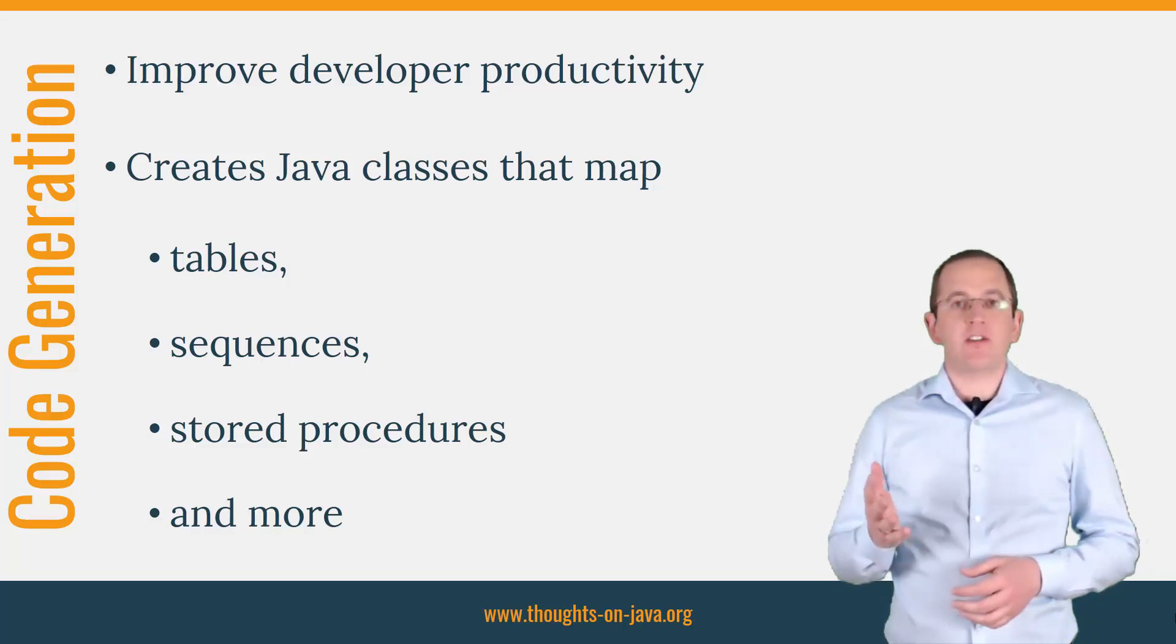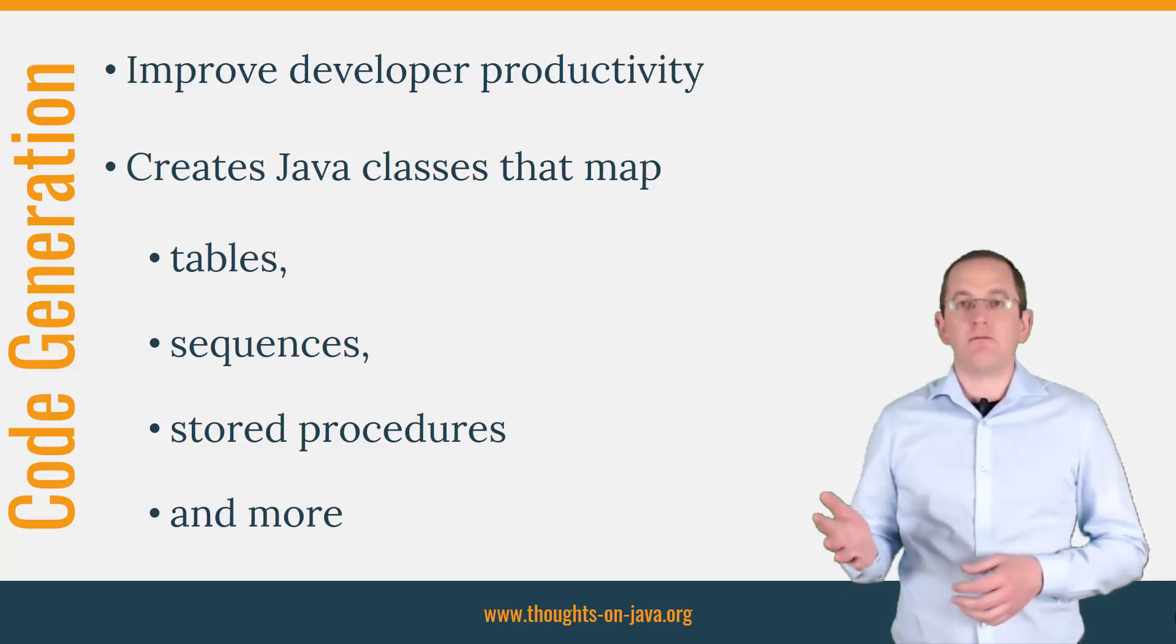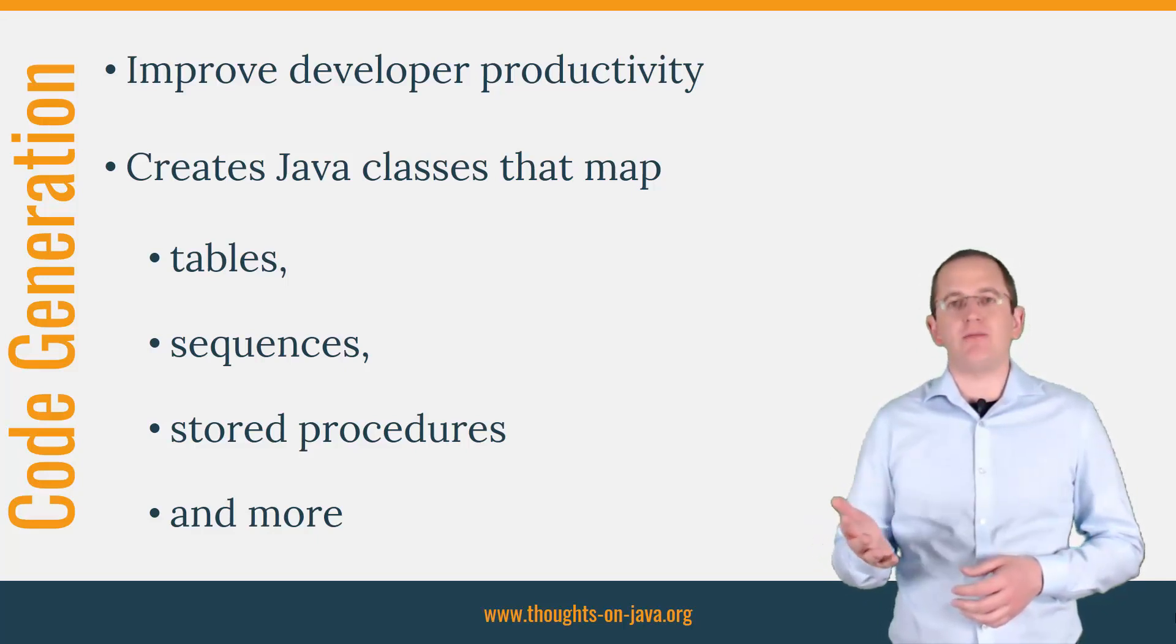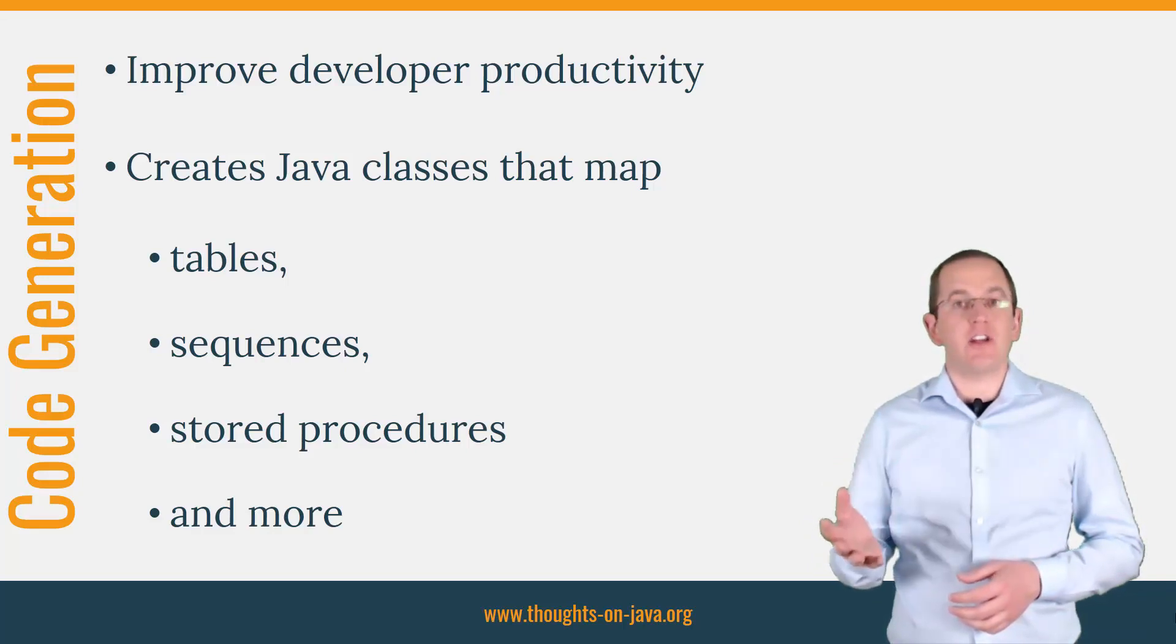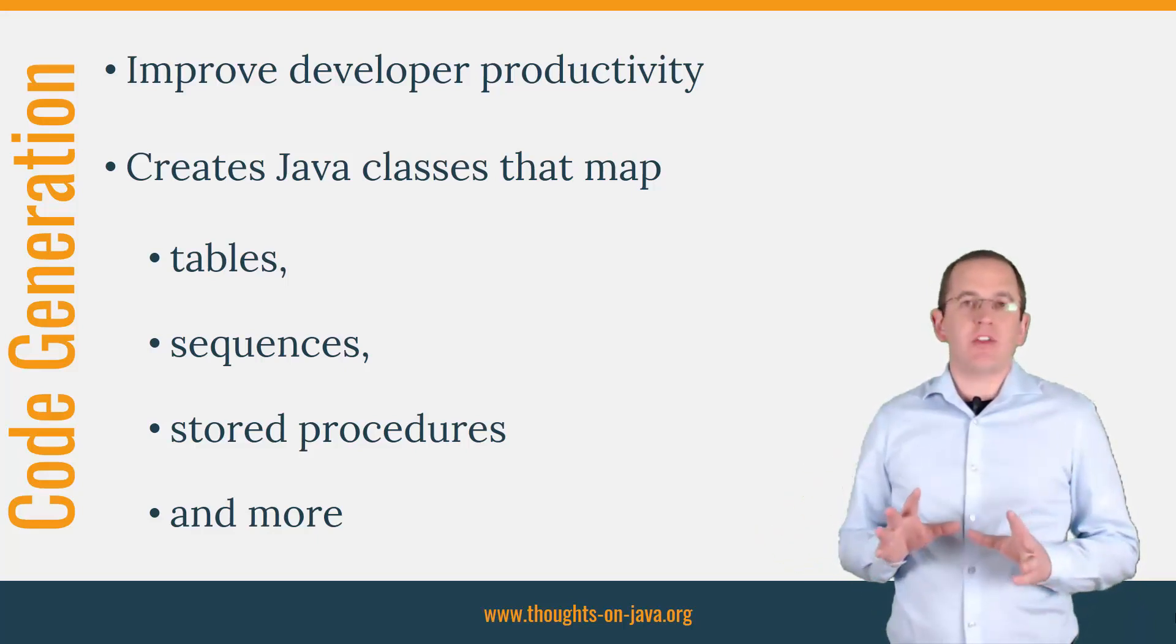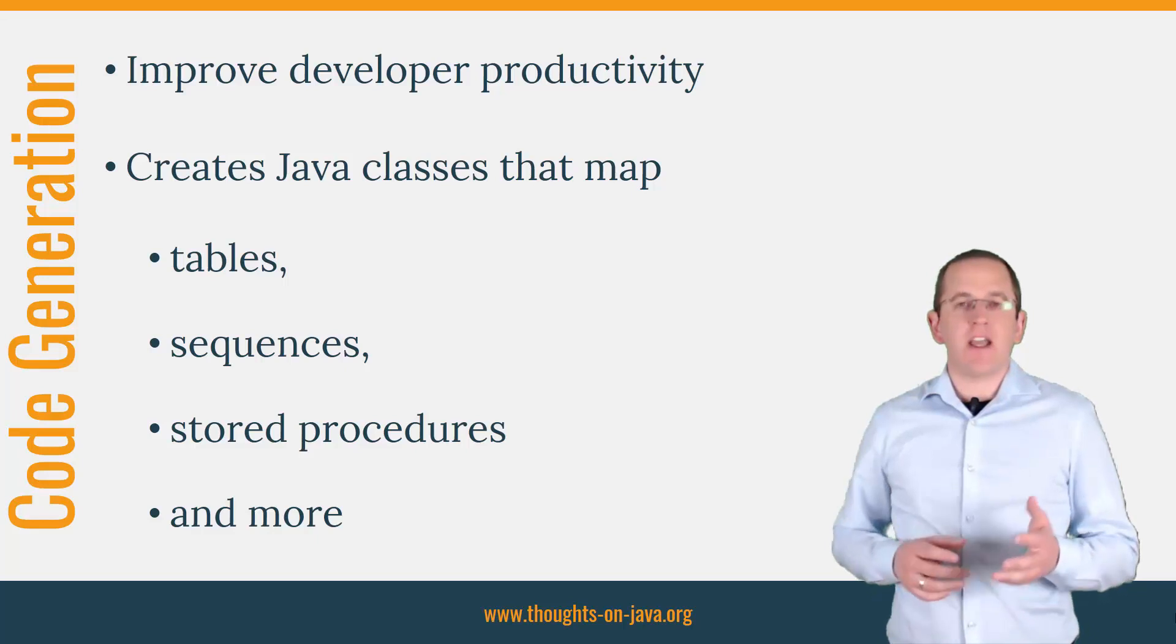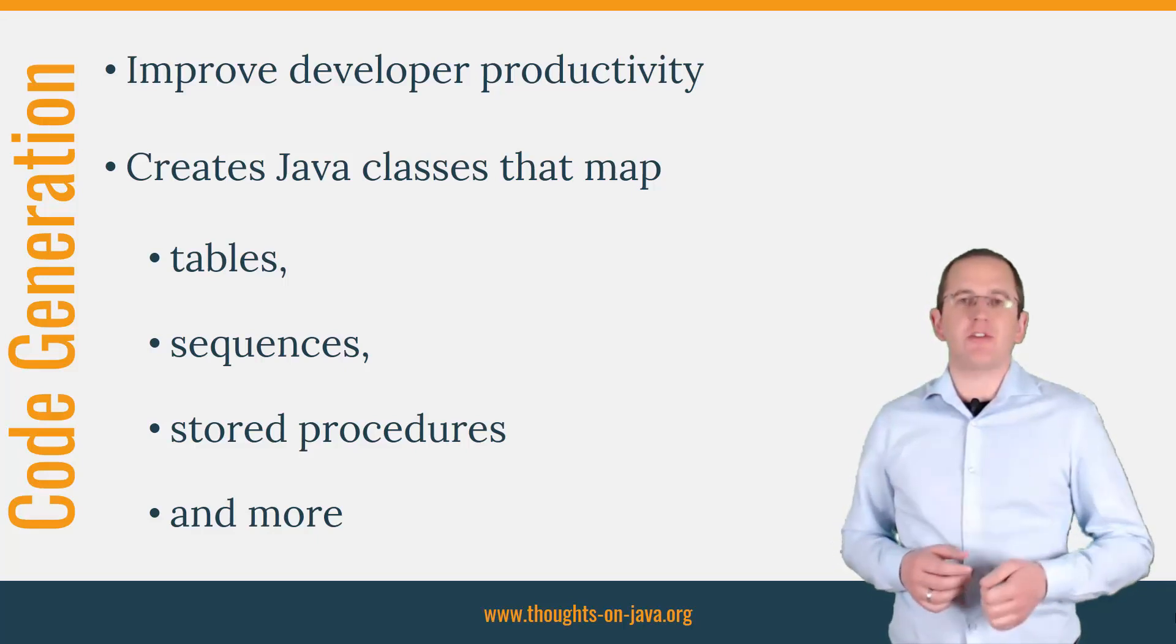jOOQ provides you with a set of code generators that you can use on the command line, within Eclipse, and as a Maven plugin. They can generate jOOQ's metamodel classes based on an existing database, an SQL script, or your entity mappings. I will use the Maven plugin in this video and add the links to the other code generators to the video description.